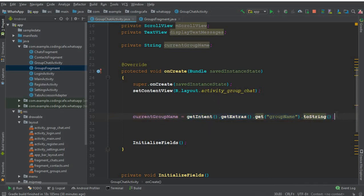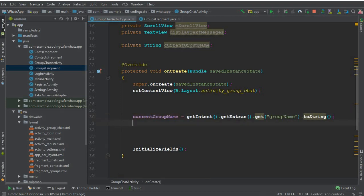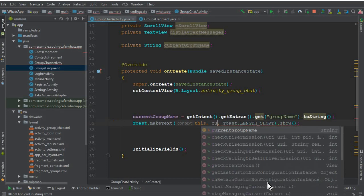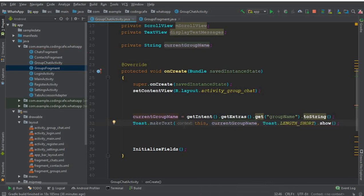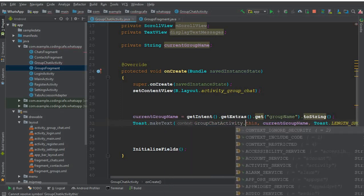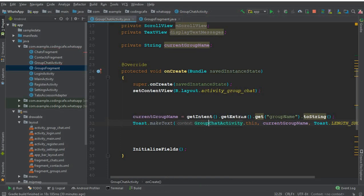Let's display it as a toast message to verify it is working. We pass current group name as the toast message. Since we are on the group chat activity, the context will be GroupChatActivity.this. Let's run the app.